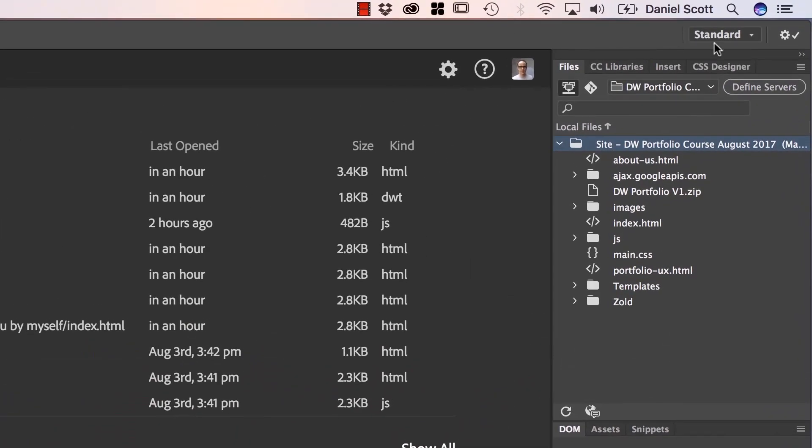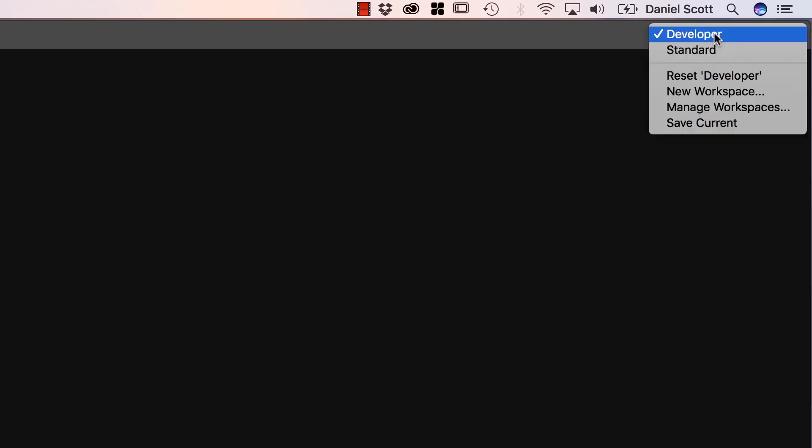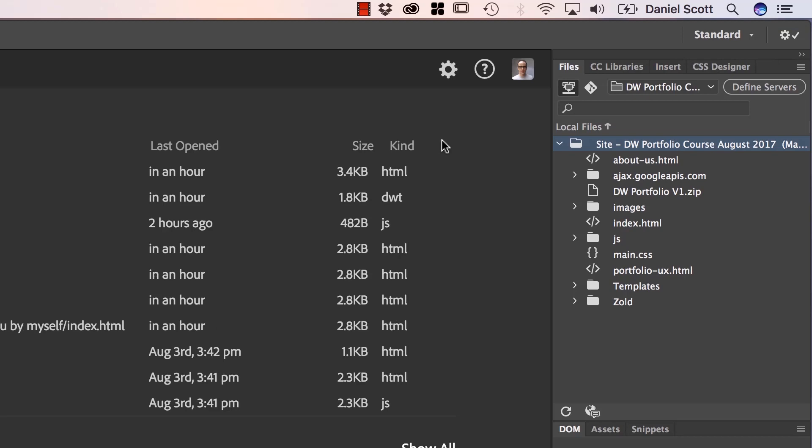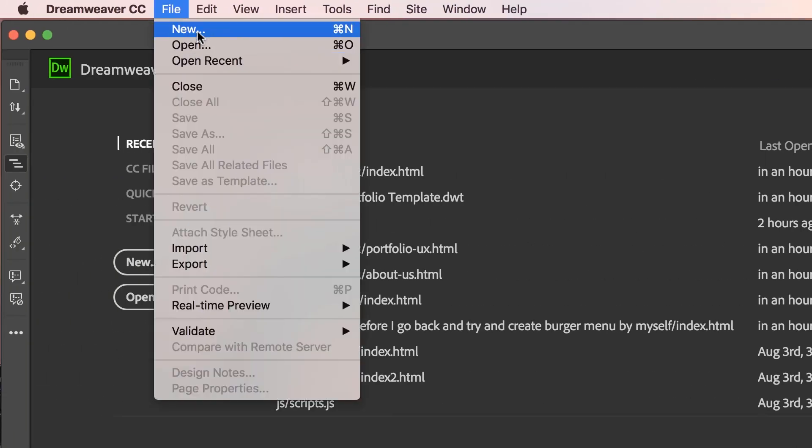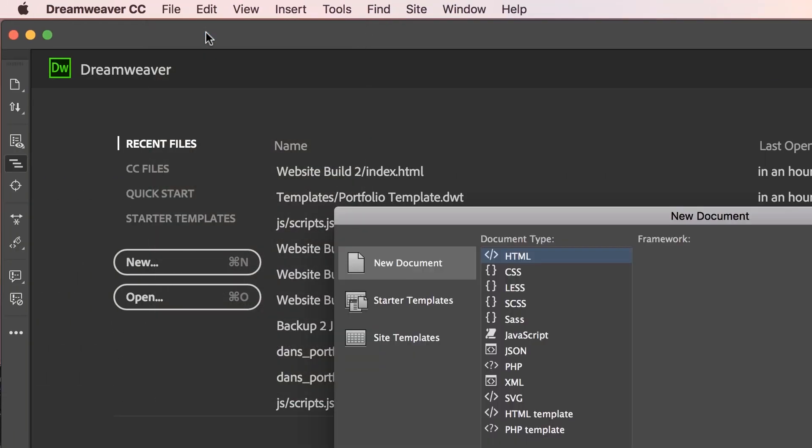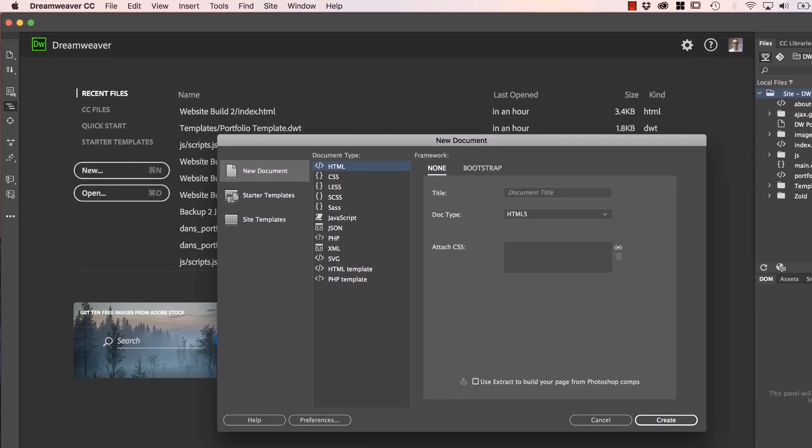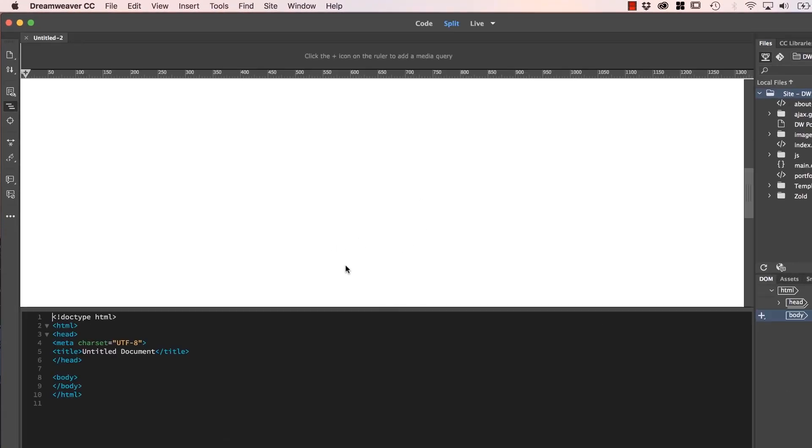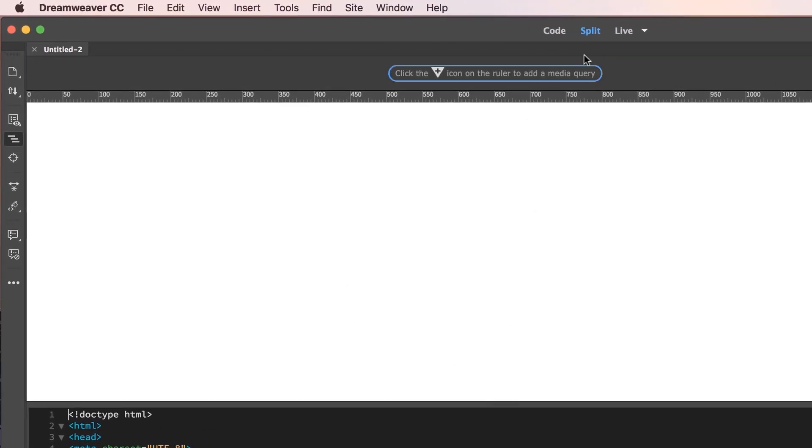To do it, first of all you need to make sure you're not on Developer. Developer is fine, but we're going to be working in Standard. And in Standard, we're going to open up a new document just temporarily. So File, New, New Document, HTML, None, click Create. We're going to close this down in a second. Really all we want to do is to be able to see this.